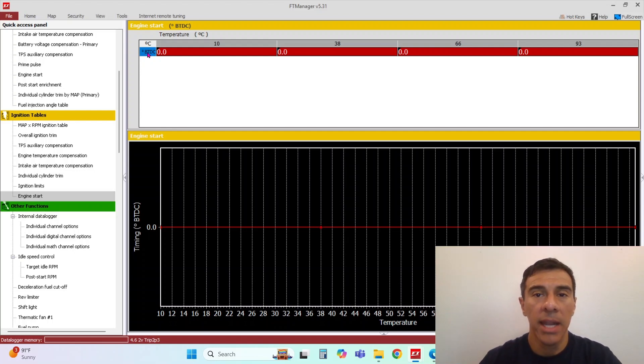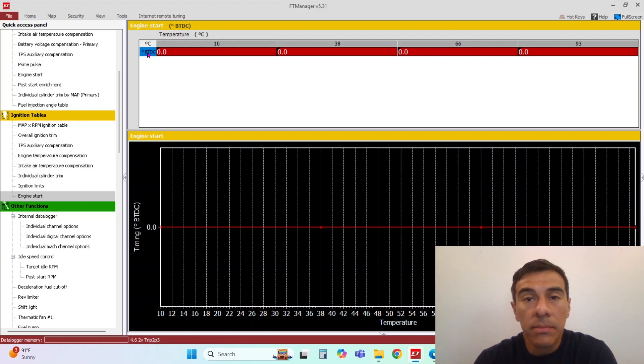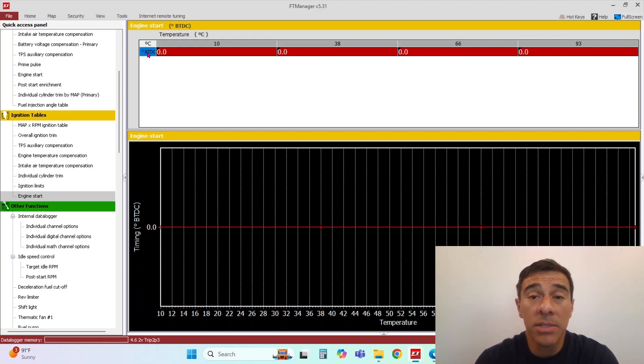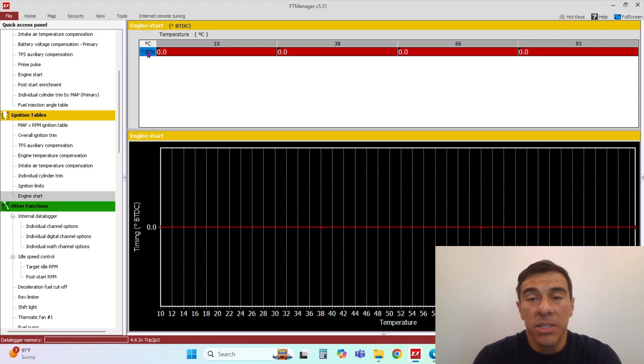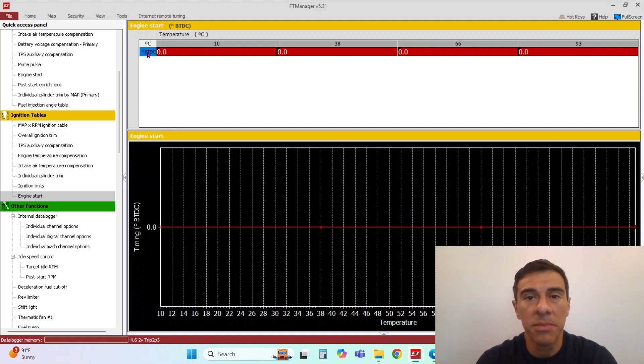If you look at any factory ECU, typically they'll have sometimes negative numbers. So I typically just start out with zero and that makes it easy on the motor to spin over.